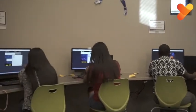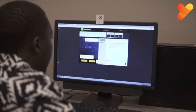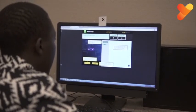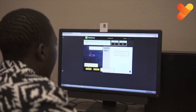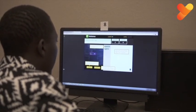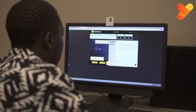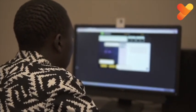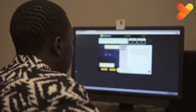Successful students will be prepared to implement online safety best practices to minimize the potential risks that are associated with being online.